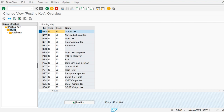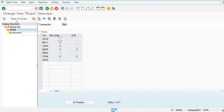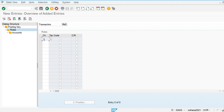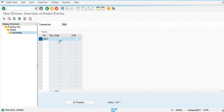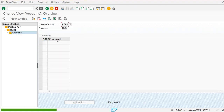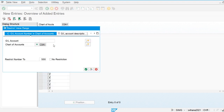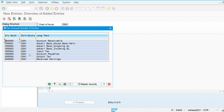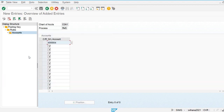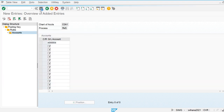I am going to define the rule for our chart of accounts, and then I will assign the output tax general ledger account.